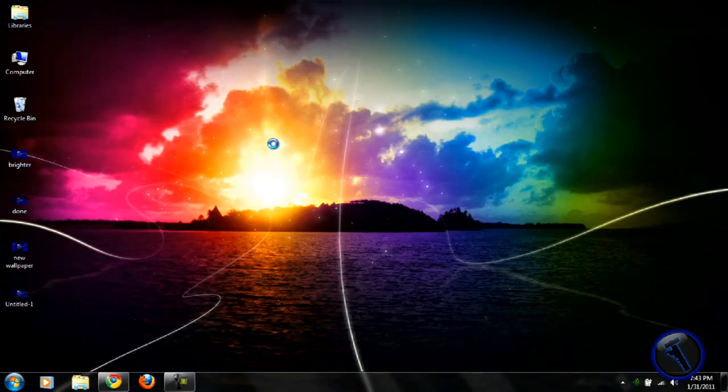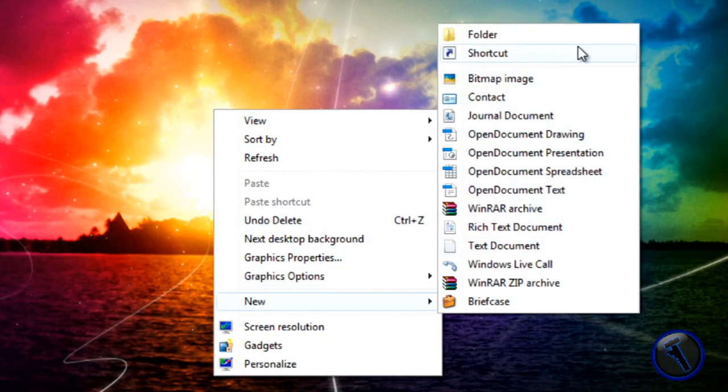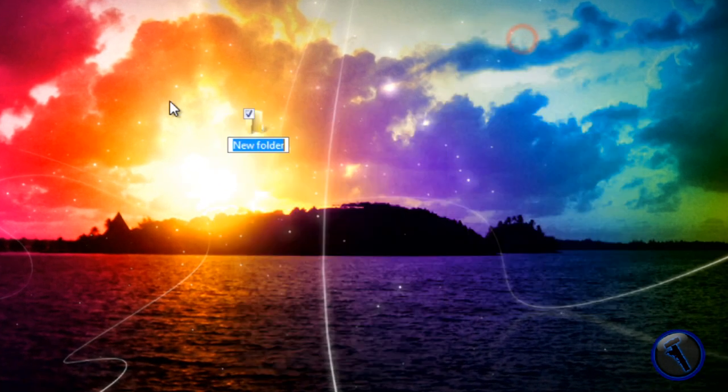you just go to your desktop and right click the desktop, select New, and then Folder. Name it whatever you want. I'm going to name it protection.